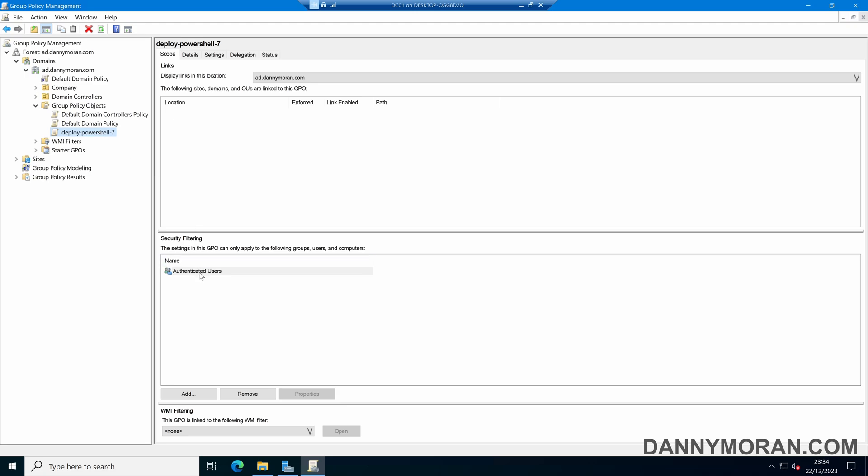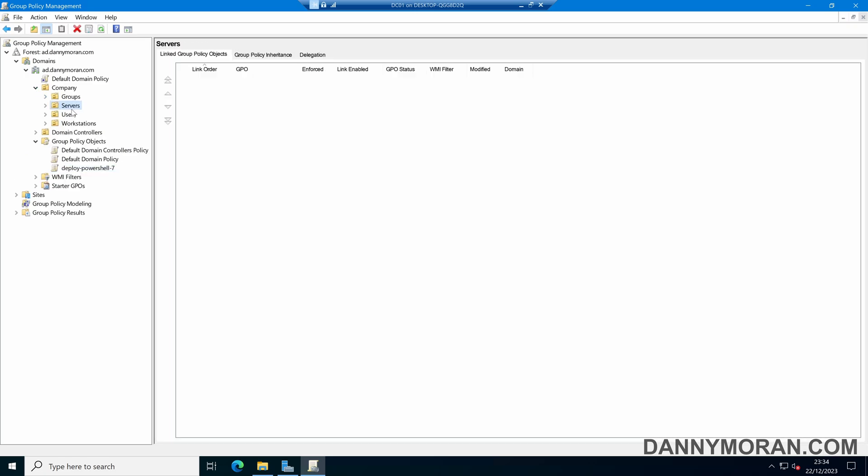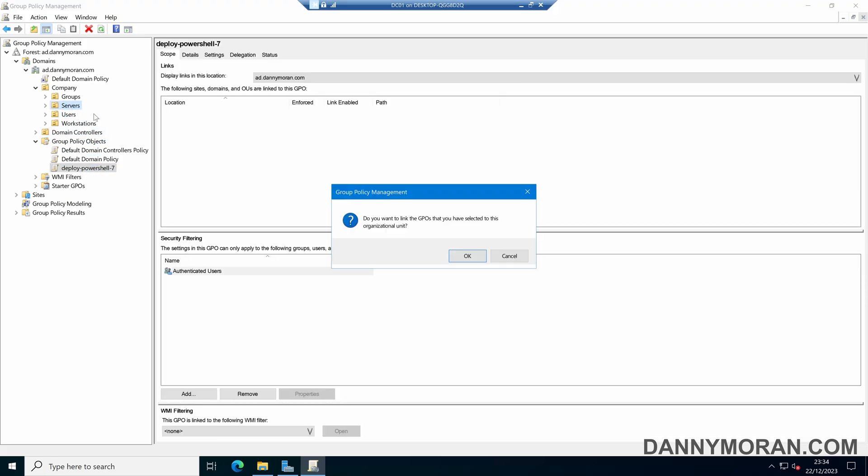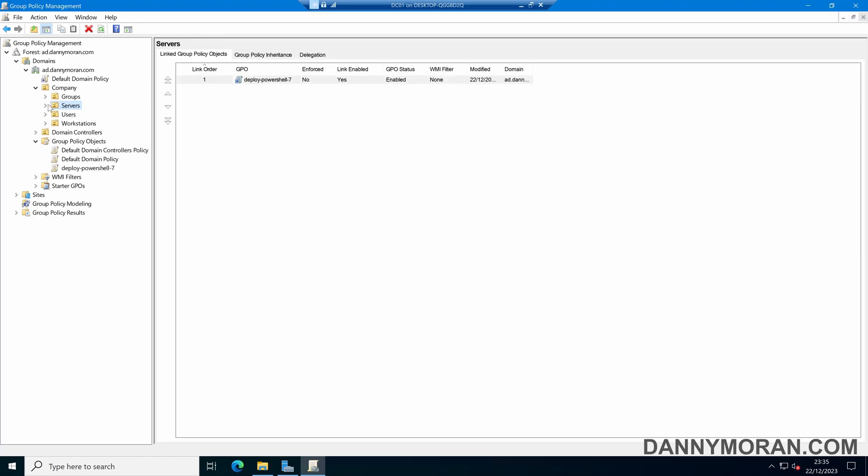If you want to limit it, you can remove authenticated users and then add in any of the servers you want to deploy this to. However, I want to deploy this to all servers. If I drill down into my organizational unit structure, I've got a servers OU, and I will just drag this Deploy PowerShell 7 over the servers OU. Now any server that is within this servers OU will get PowerShell 7 deployed to it when it next reboots.